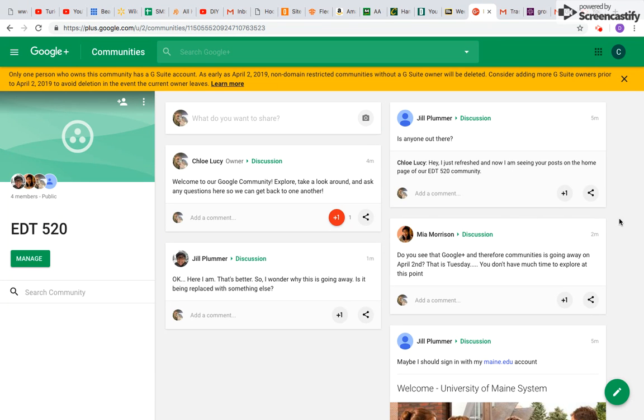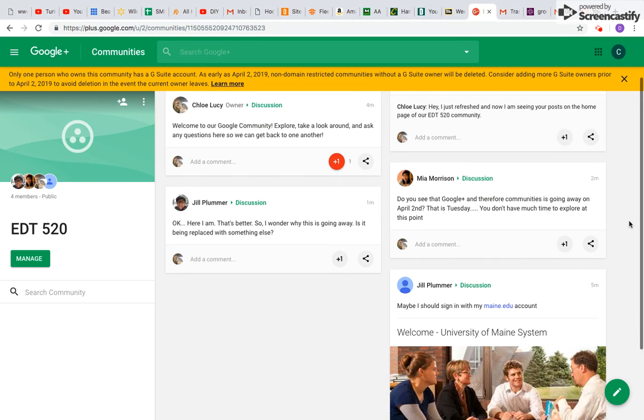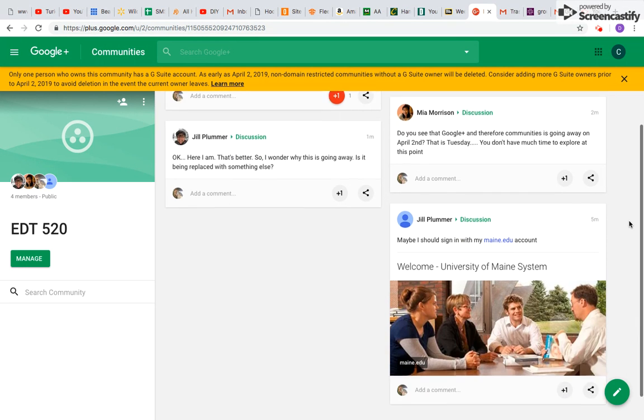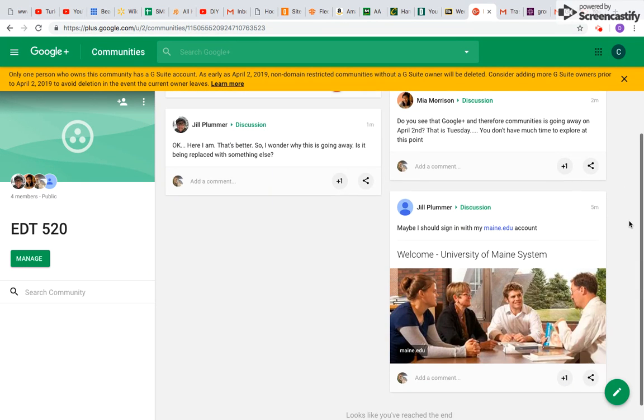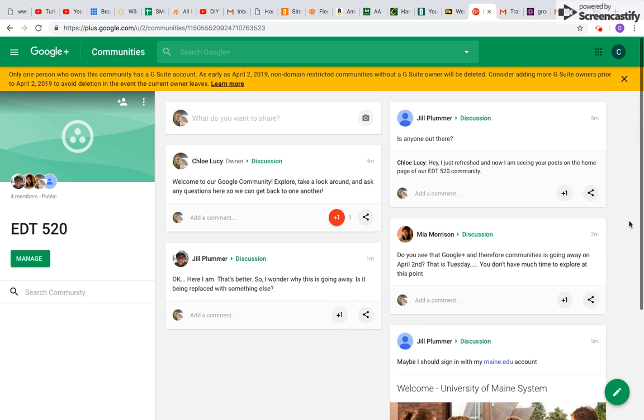So right now, Jill and I have been having a bit of a conversation making sure that we can see each other's feed. Looks like our professor has just popped in here.